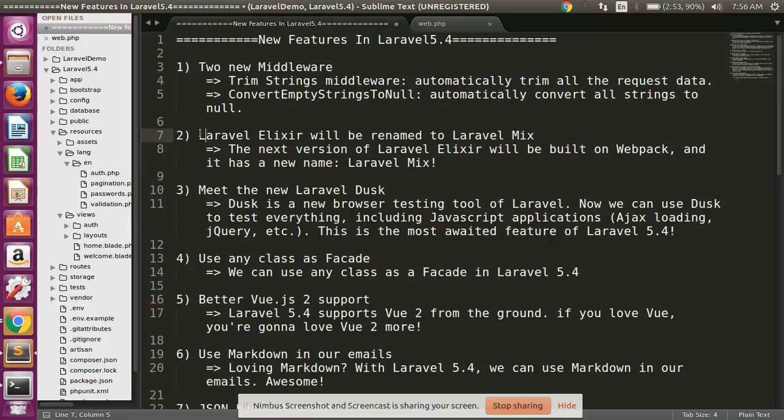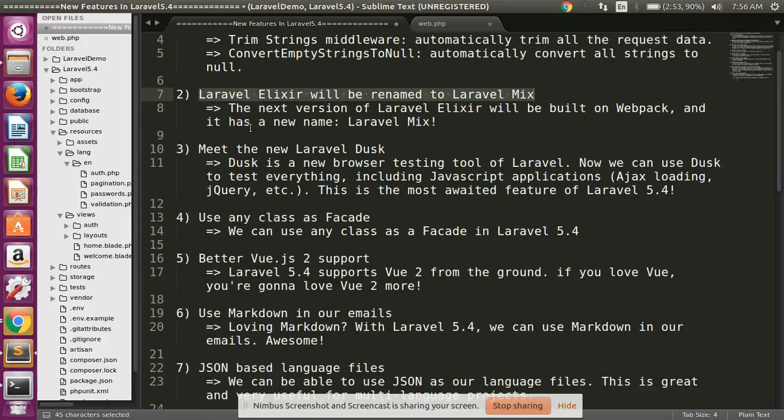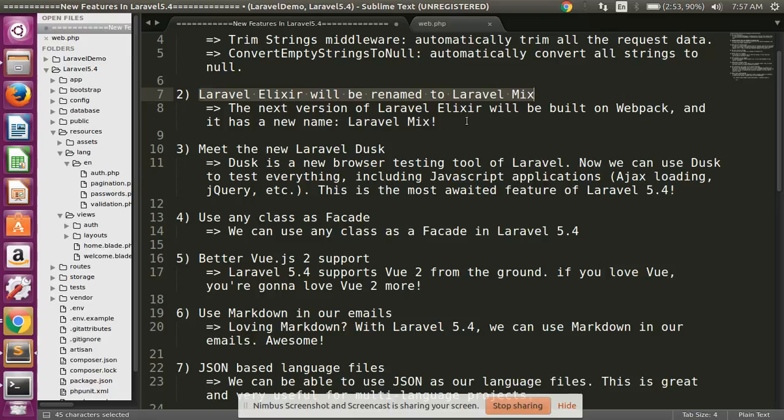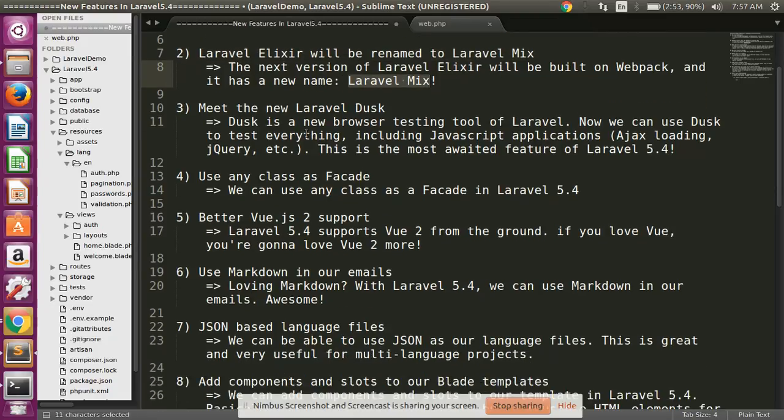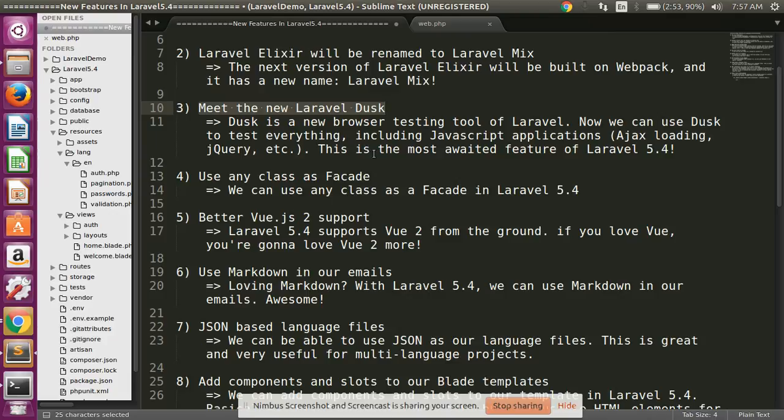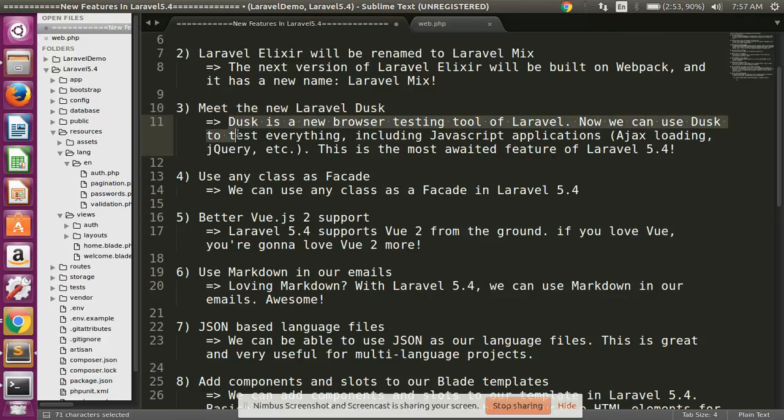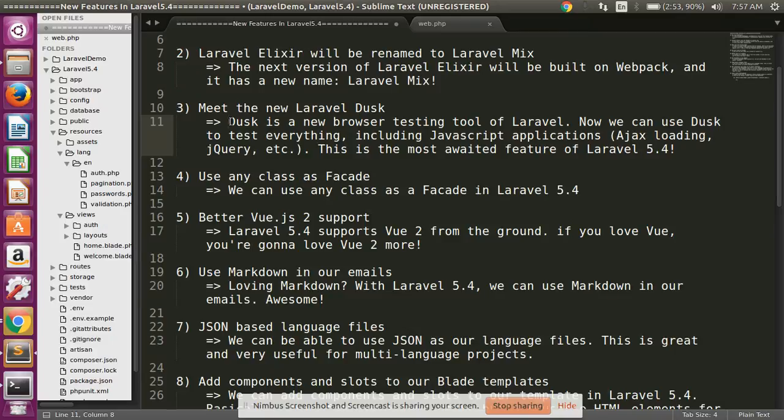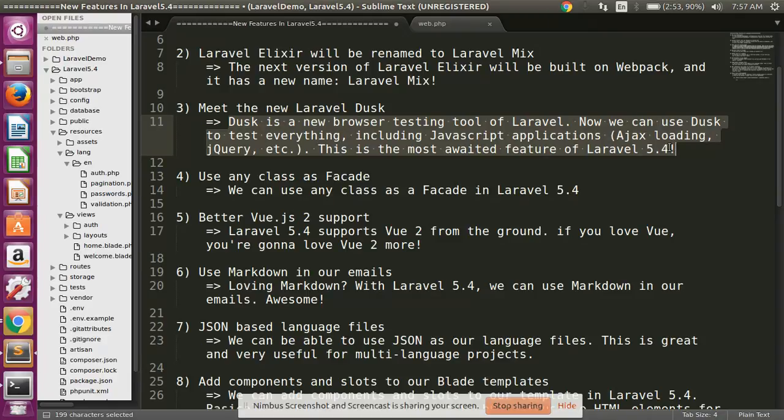Number two, Dusk browser testing tool for Laravel. Now we can use this to test everything, including JavaScript applications. This is the most awaited feature of Laravel 5.4, but I'm not sure about this feature and I'm not perfectly understanding this feature, so I can explain this new feature in my new video with more practical use.